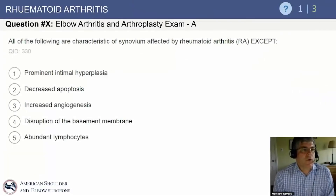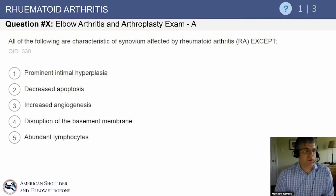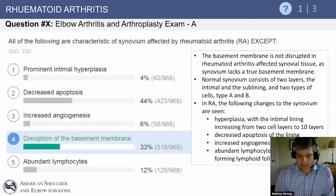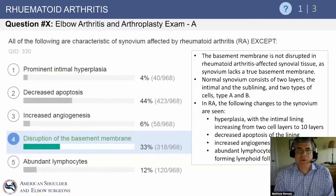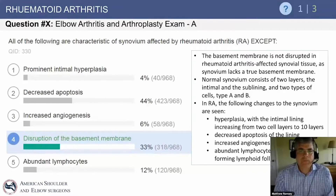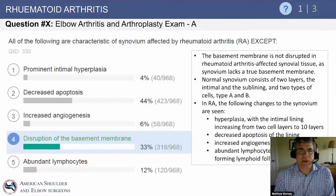Let's start with a question on elbow arthritis and arthroplasty. All of the following are characteristics of synovium affected by rheumatoid arthritis except — the answer being disruption of the basement membrane. The basement membrane is not disrupted in rheumatoid arthritis-affected synovial tissue, as the synovium lacks a basement membrane.